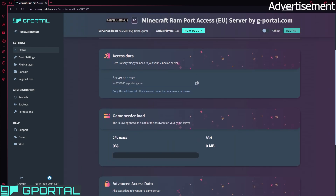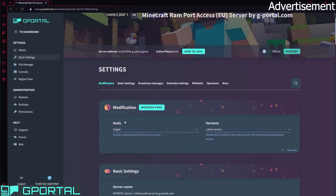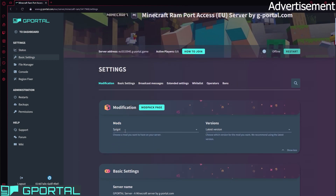The most important thing is in basic settings. Here we have the option mods. We have Spigot right now and we want to install our plugins also on Spigot, so we don't have to change anything right now. If you are already playing on a Spigot server and you want to continue playing on a Spigot server, then you can skip to the next timestamp where I'm going to explain how to install plugins.